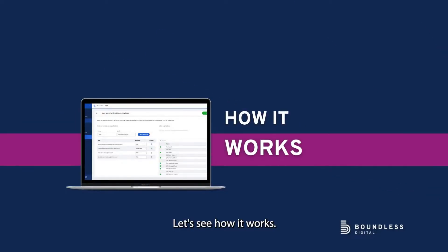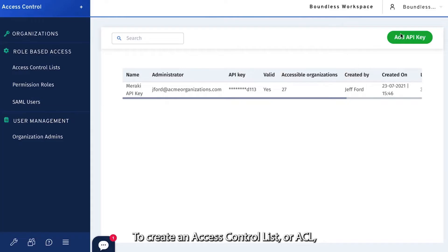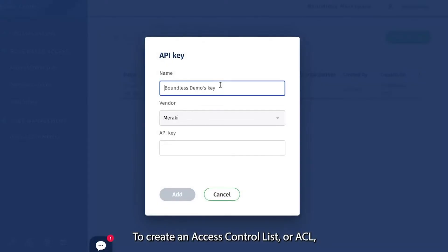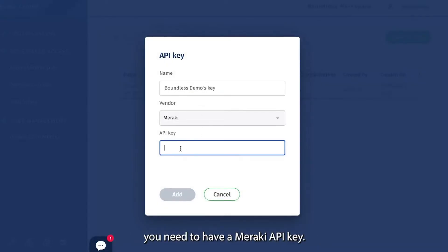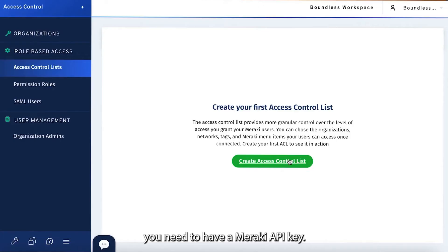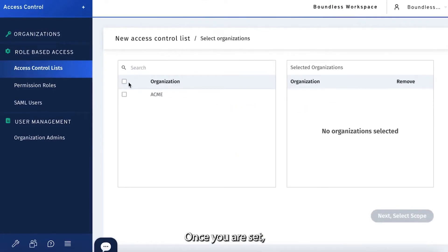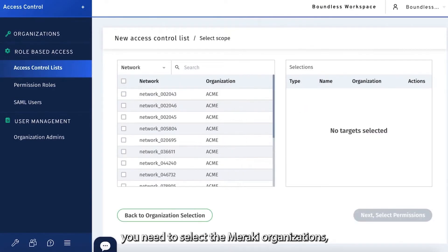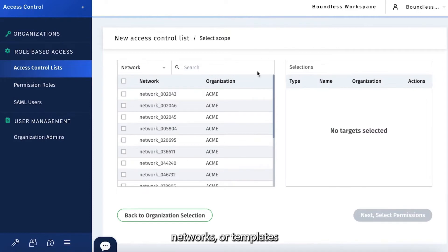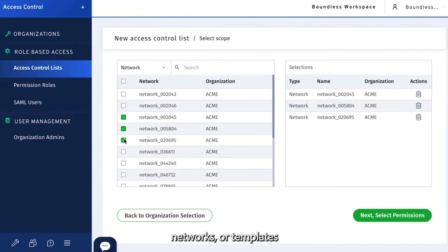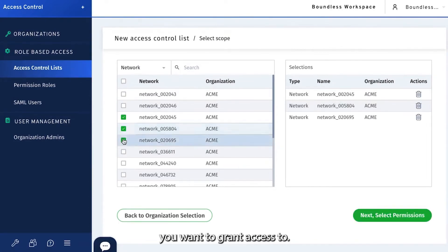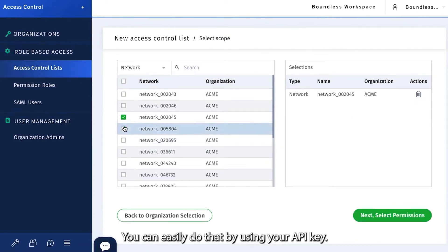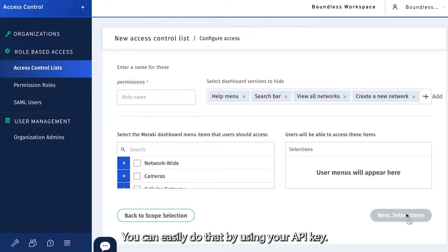Let's see how it works. First things first, to create an access control list, or ACL, you need to have a Meraki API key. Once you're set, you need to select the Meraki organizations, networks, or templates you want to grant access to. You can easily do that by using your API key.